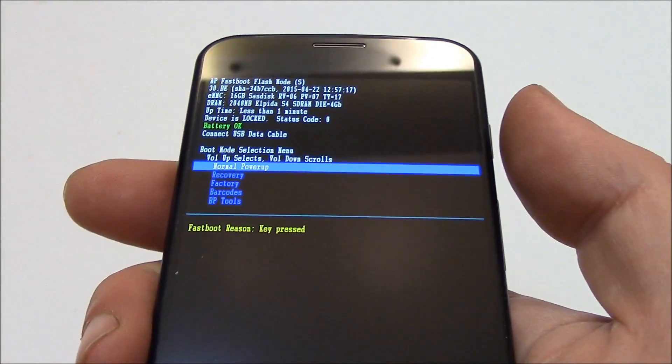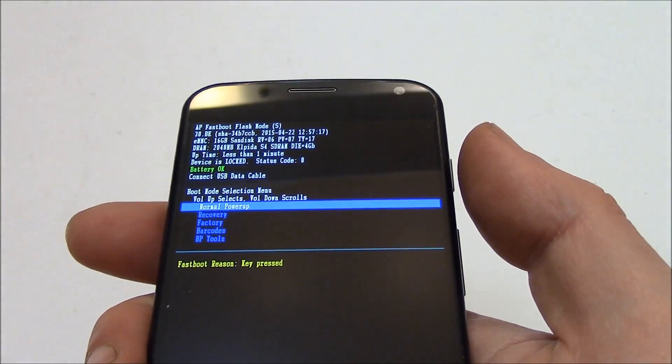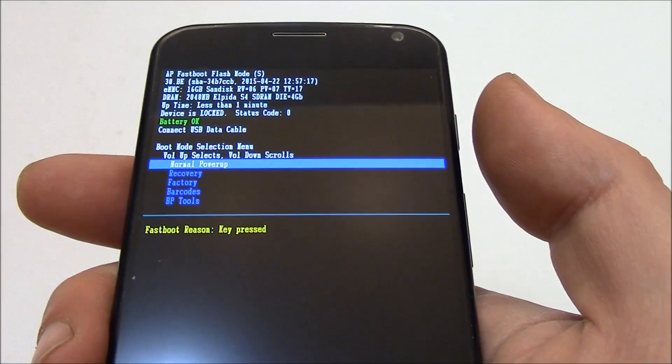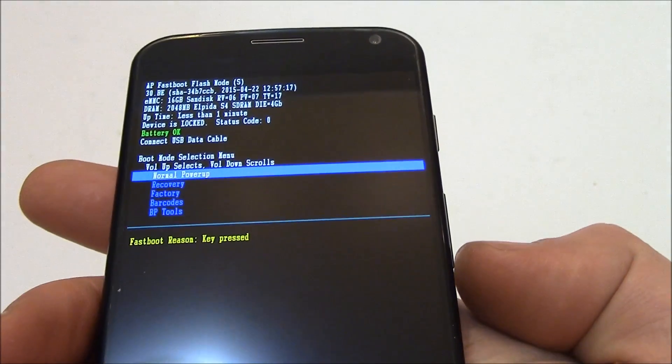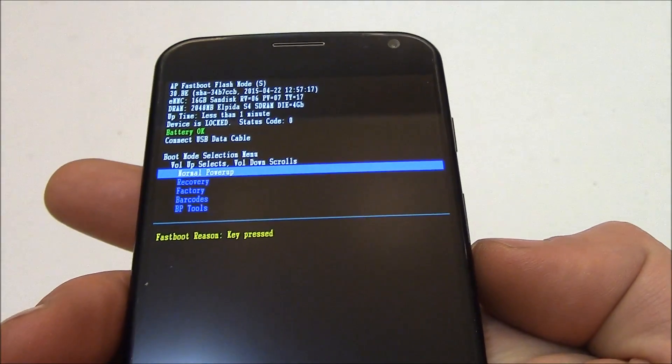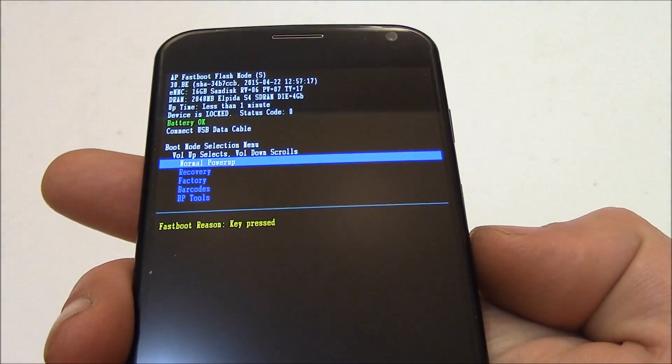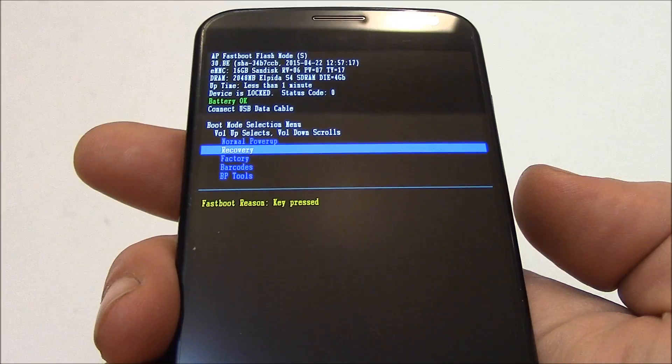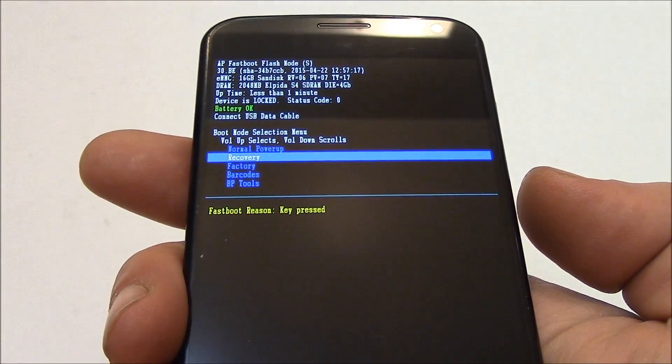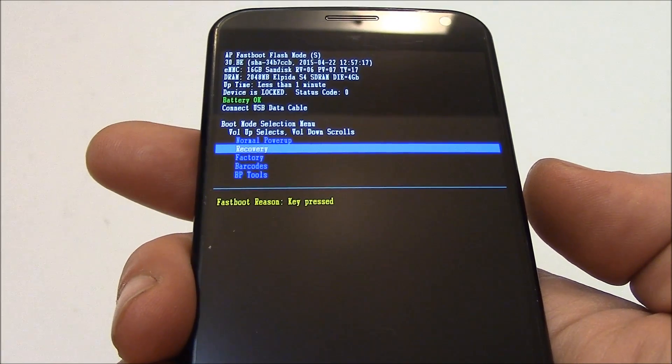Now the next thing you need to do is go to recovery. So use the volume down button to go to recovery. Now press the volume up button to select.